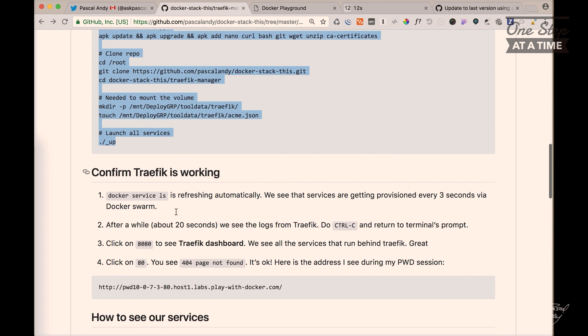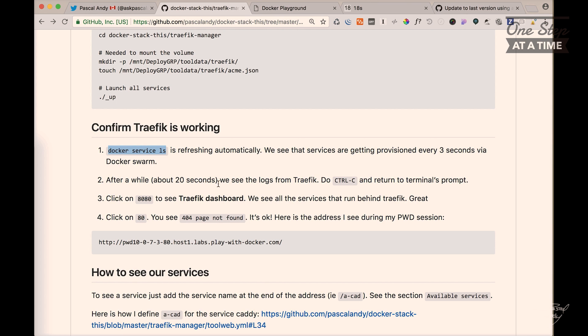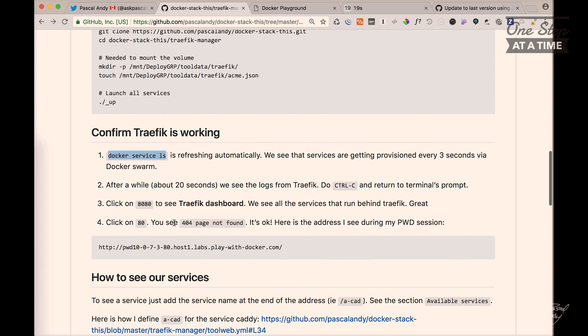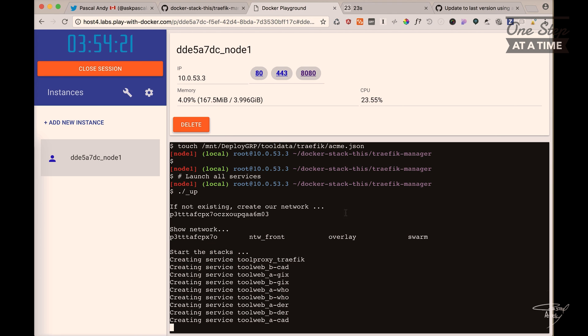And then I say confirm that Traefik is working. So the script is going to do docker service ls. And then you can click on 8080 to see the Traefik dashboard. So okay, let's wait.